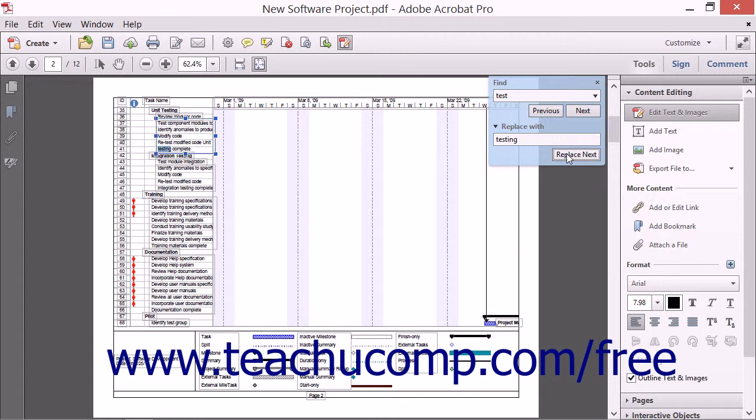If you want to replace all instances of the word found with the replacement word that you typed, you can do it even more quickly by simply clicking through the document using the Replace Next button found at the bottom of the toolbar.